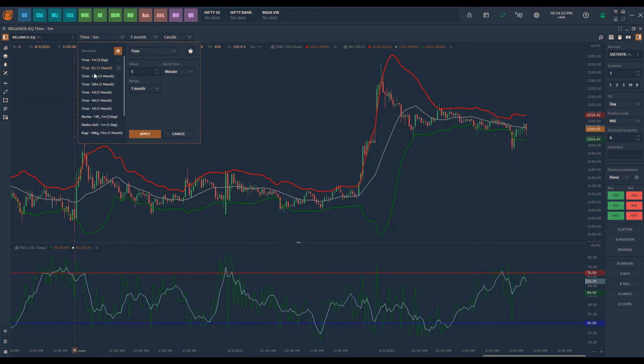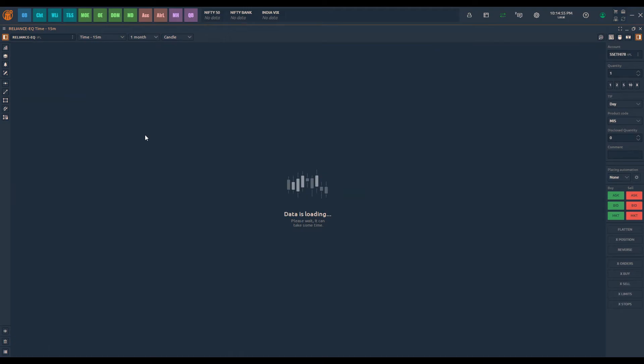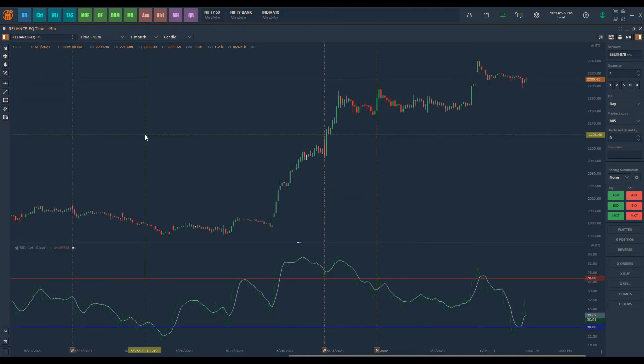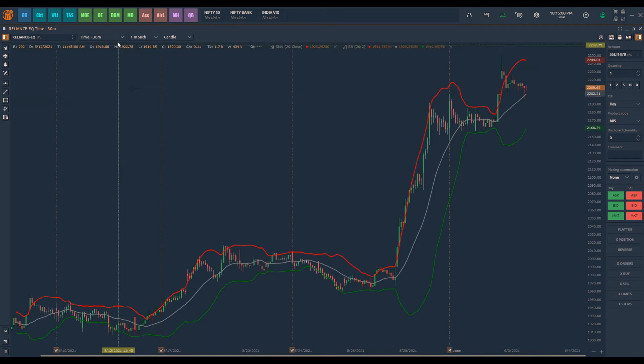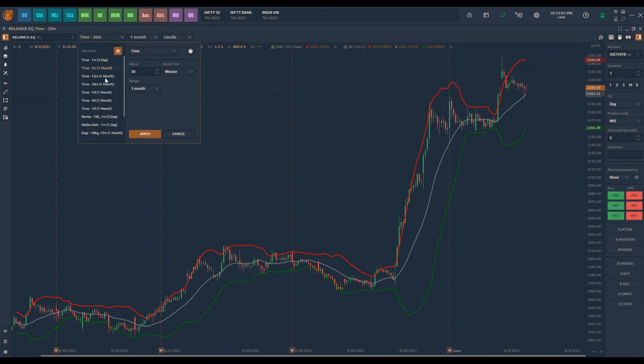Now when I change the timeframe of the chart to 15-minute interval, only the RSI indicator will be visible. When we switch to 30-minute interval, SMA and Bollinger Band will be visible.